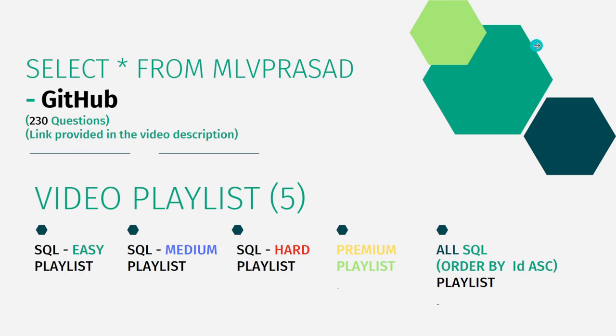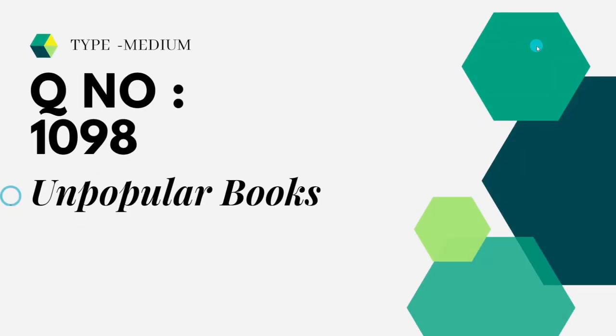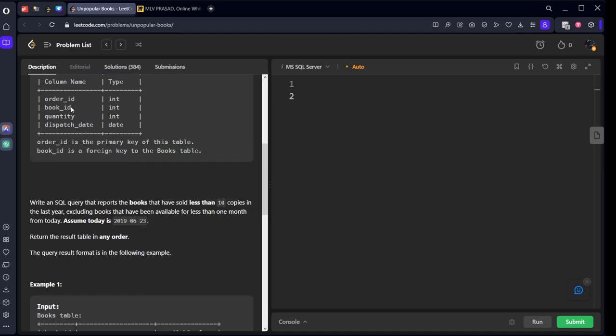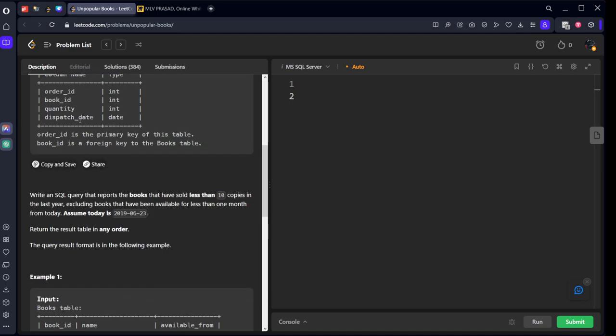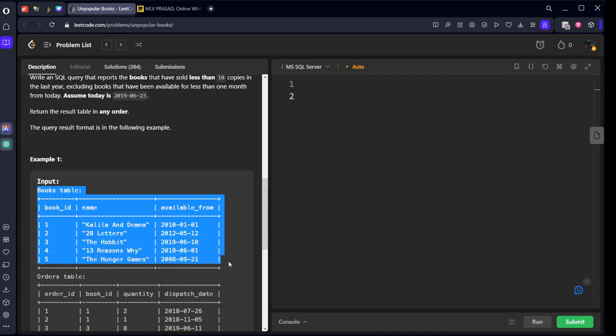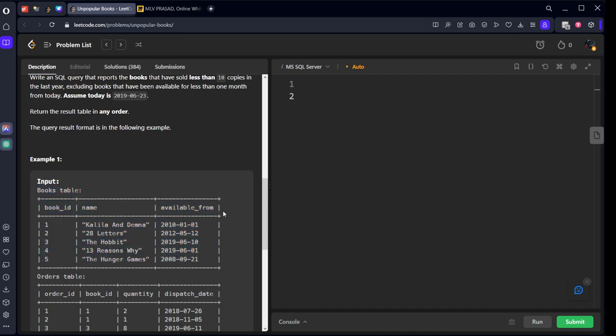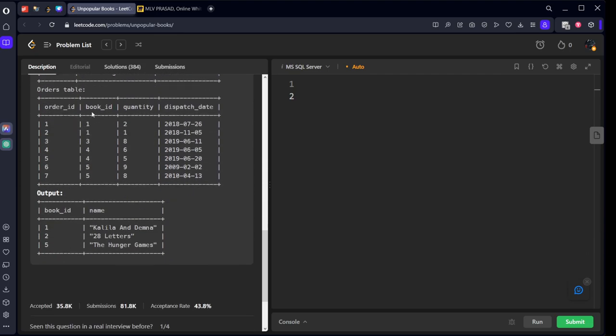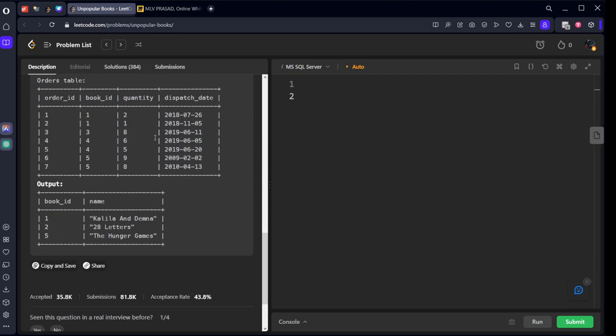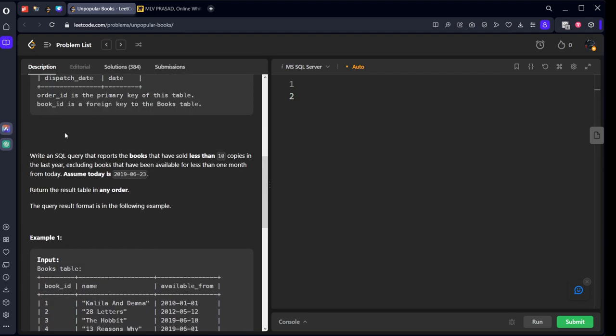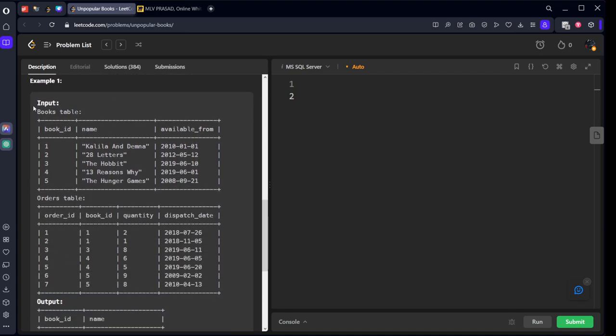Let's see the question which I am trying to solve today. It is question number 1098, Unpopular Books. They have given a books table where book_id is the primary key, each book has a name and available_from date. Similarly, how many orders a book has made is also given. Write an SQL query to report the books that have been sold in less than 10 copies in the last year, excluding books that have been available for less than one month from today. Assume today is 2019-06-23. Let's understand this table first.